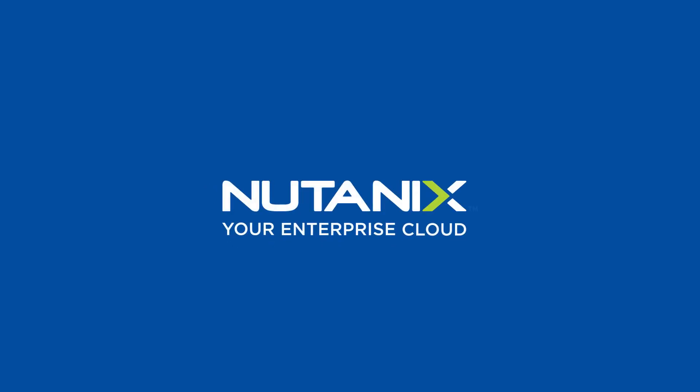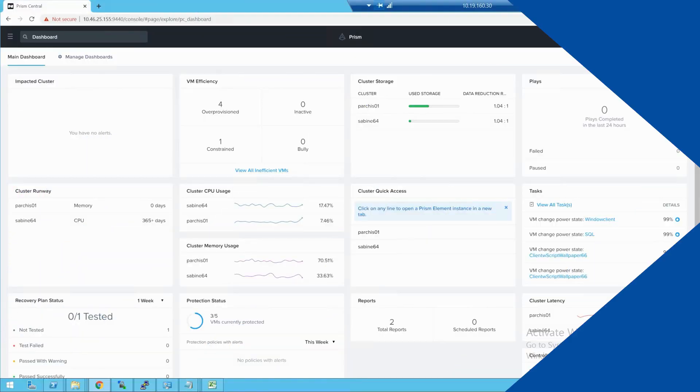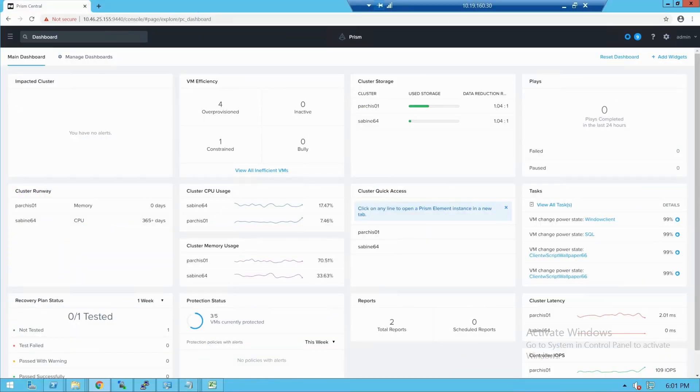Hi, Dwayne Lessner from the Nutanix technical marketing team. I want to show you four new features in 5.17.